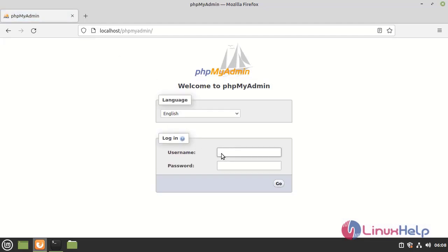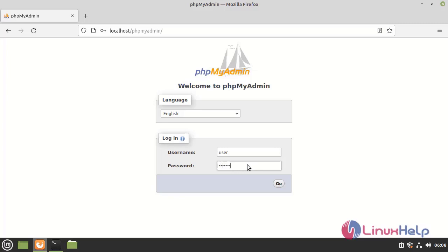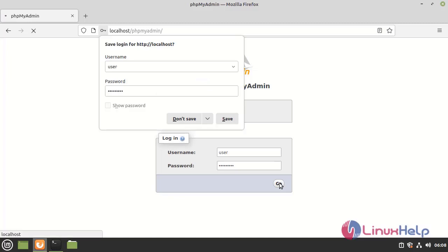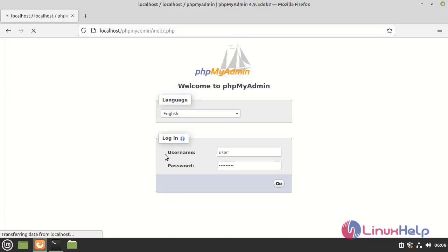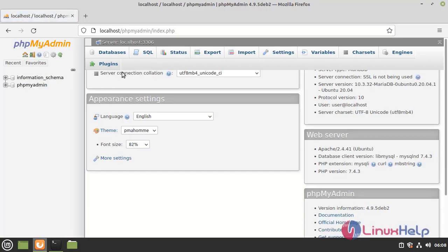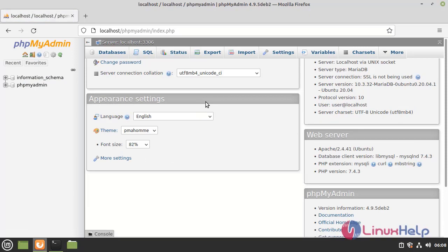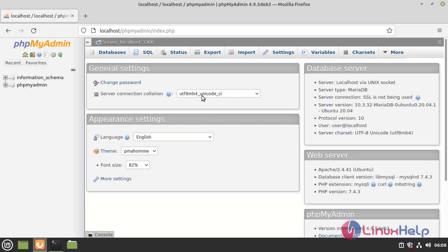And now in login credential we want to give the username and password. First I am going to give the username as user. Next password. And click go. This is the welcome page of phpMyAdmin.